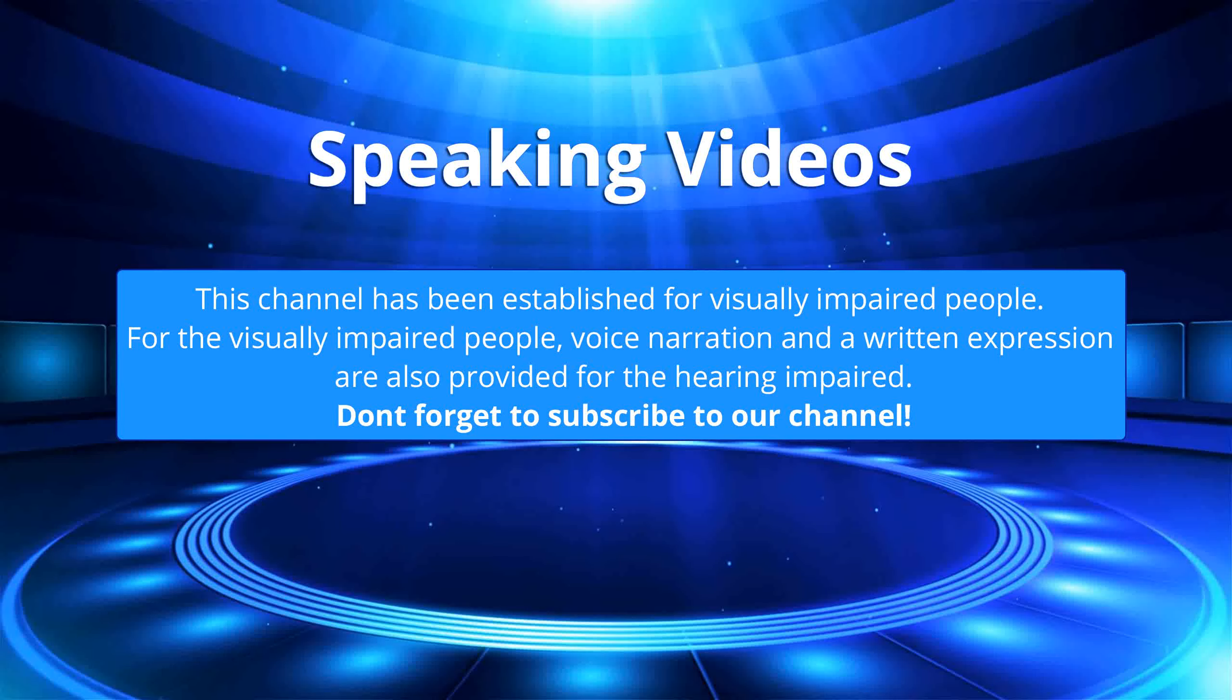This channel has been established for visually impaired people. For the visually impaired people, voice narration and a written expression are also provided for the hearing impaired. Don't forget to subscribe to our channel.